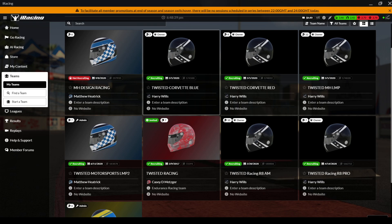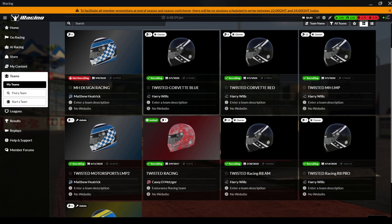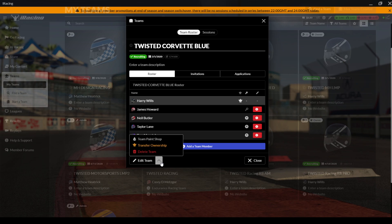So you just go into the team if you're an owner of that team. I think you're going to be the owner or at least be an admin in that team. And then go to here, it will say team paint shop, click into that.